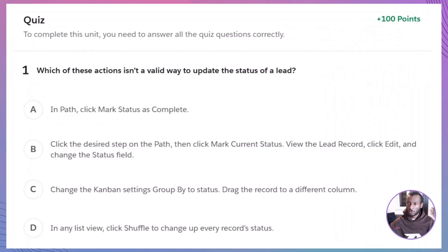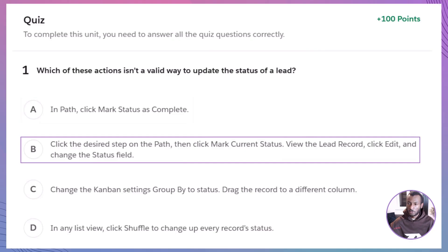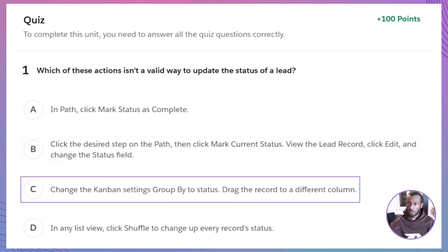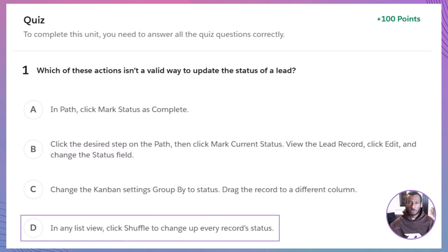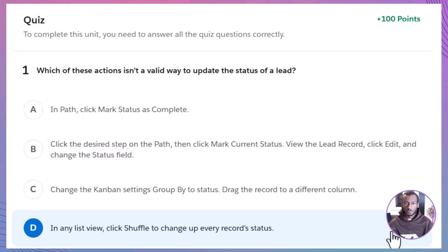Which of these actions isn't a valid way to update the status of a lead? A. In Path, click Mark Status as Complete. B. Click the desired step on the path, then click Mark Current Status. C. View the lead record, click Edit, and change the Status field. Change the Kanban Settings Group By to Status, then drag the record to a different column. D. In any list view, click Shuffle to change up every record's status. The correct answer is D. Options A and B are valid methods for updating a lead's status using Path. Option C, though a bit unconventional, involves changing the grouping in Kanban and dragging a record, which can update status if columns represent stages. However, Option D refers to a shuffle button in a list view, which simply doesn't exist in Salesforce. Therefore, D is not a valid action.